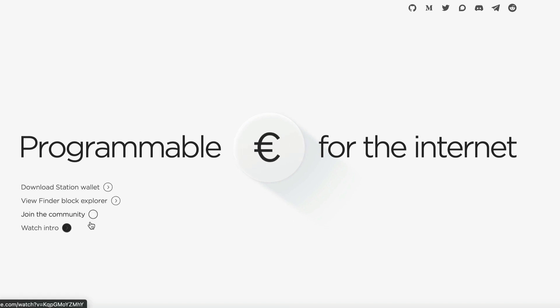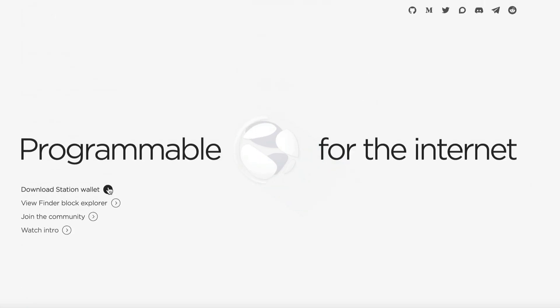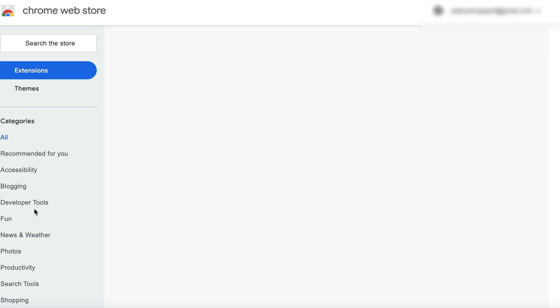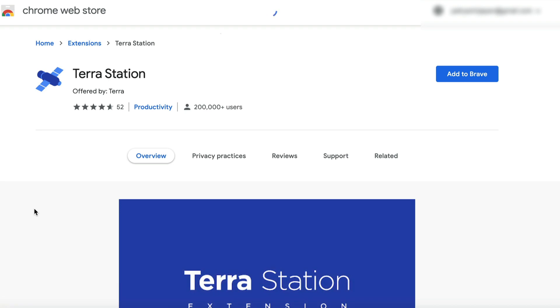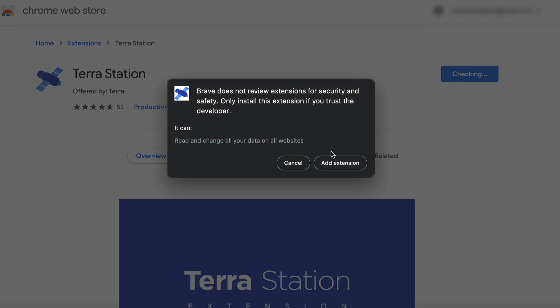Okay, so you can download the wallet and I'm going to download the Chrome extension. And I'm going to add that to my Brave browser.